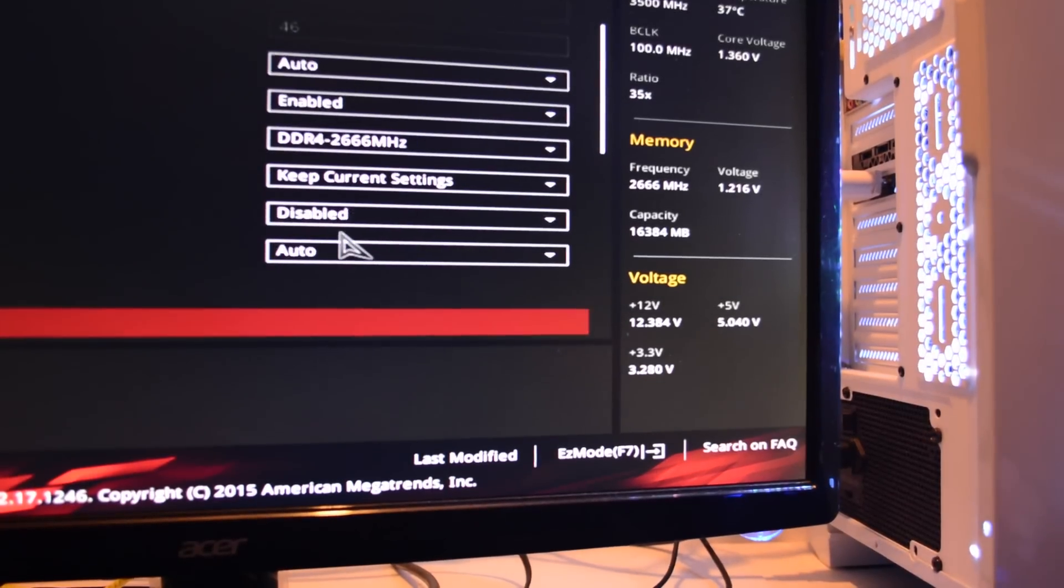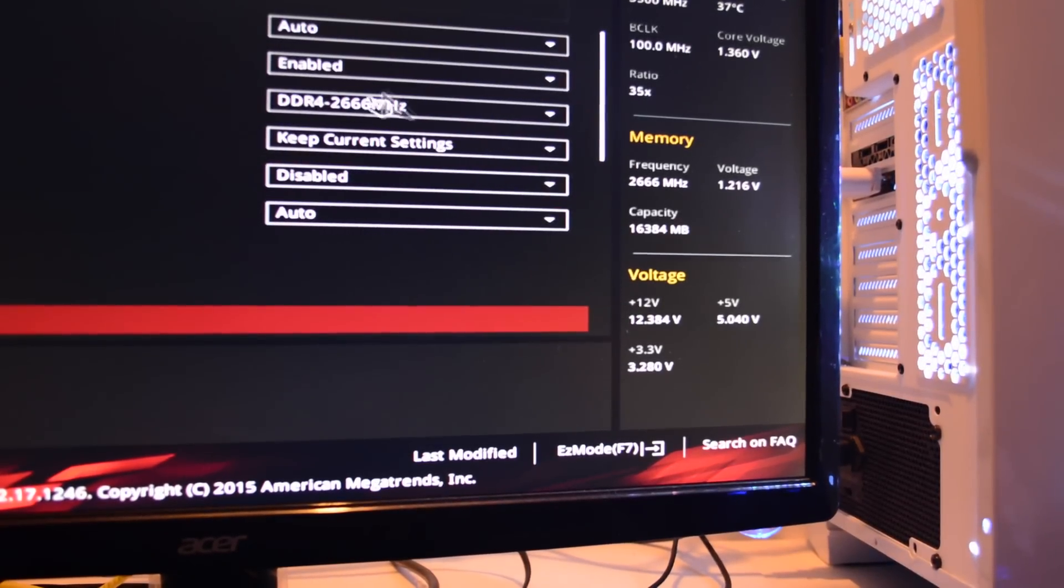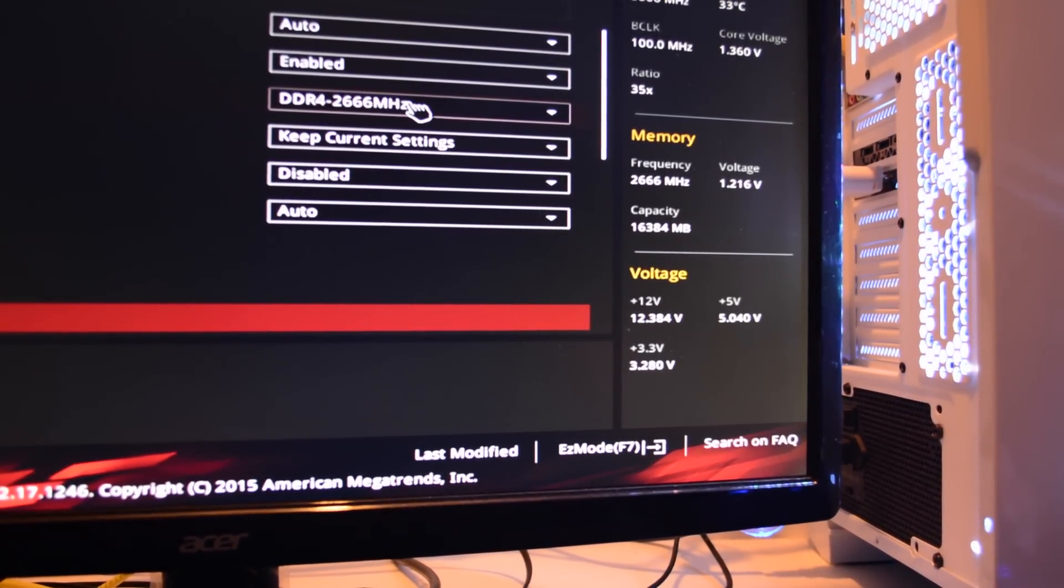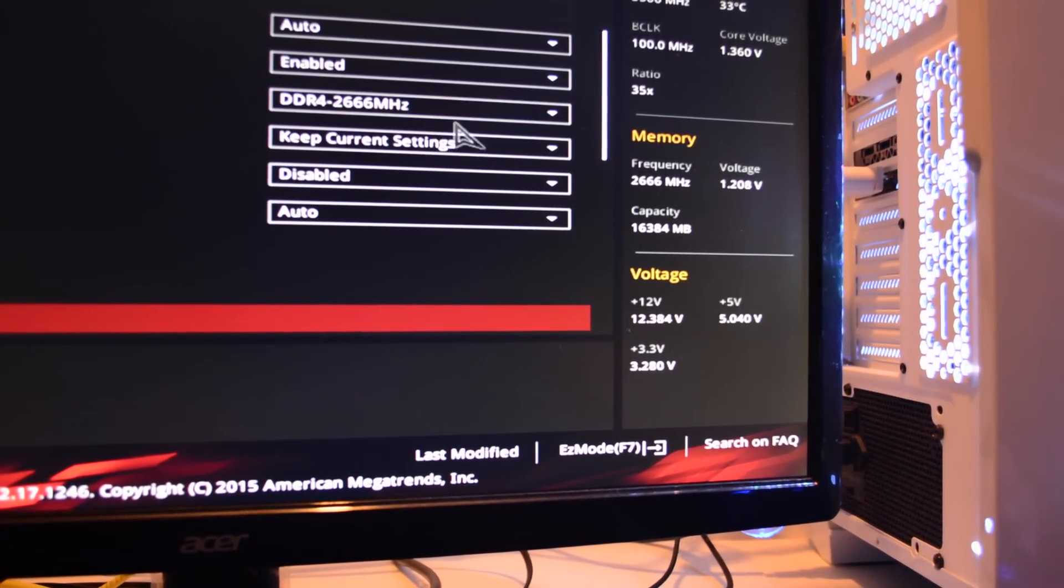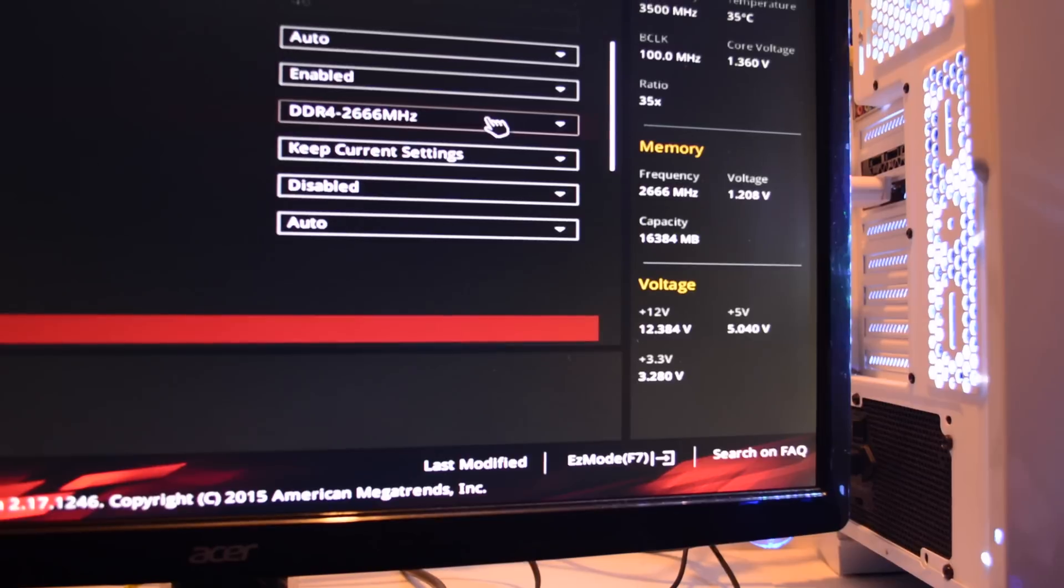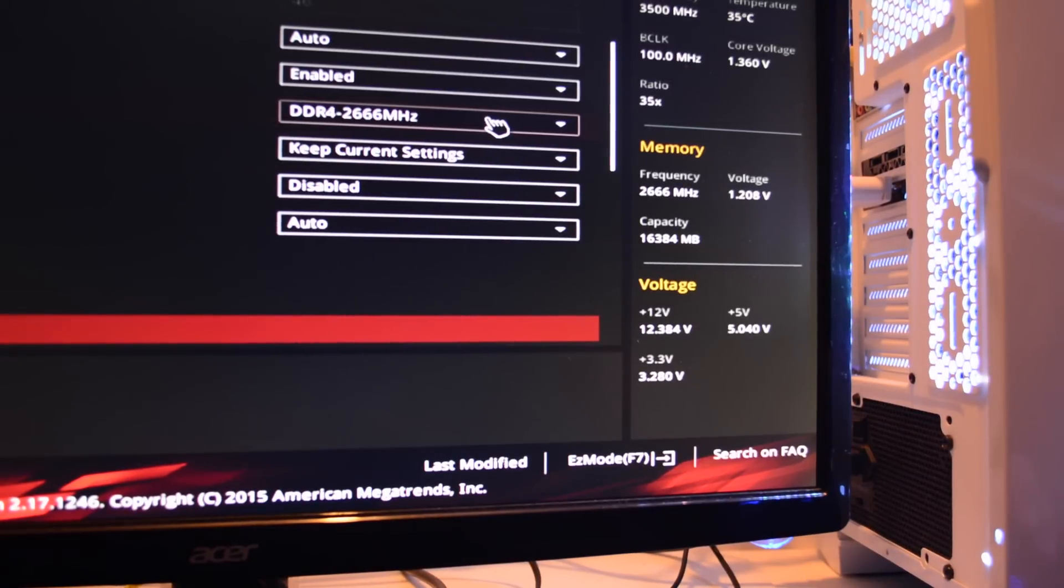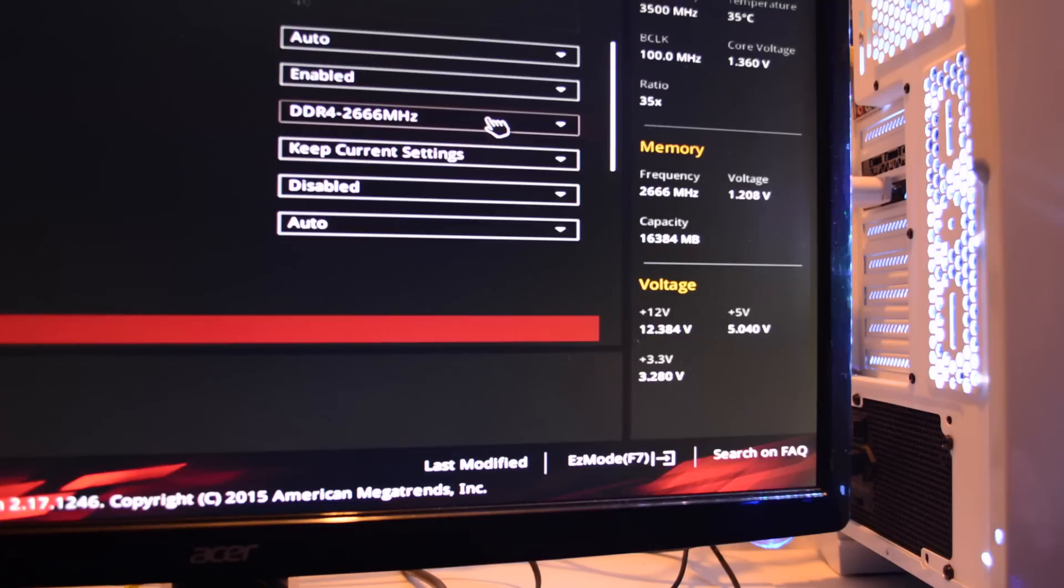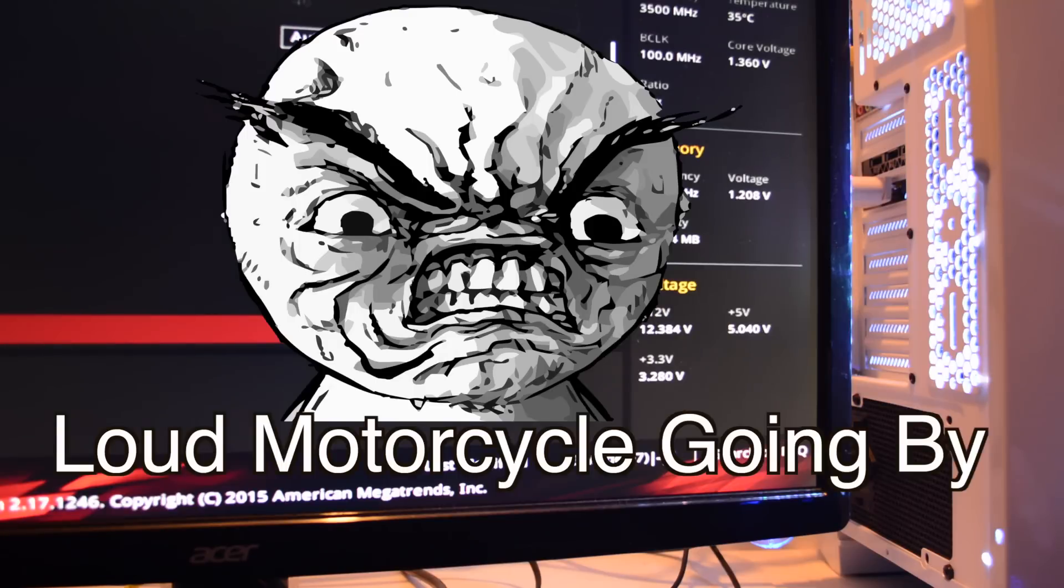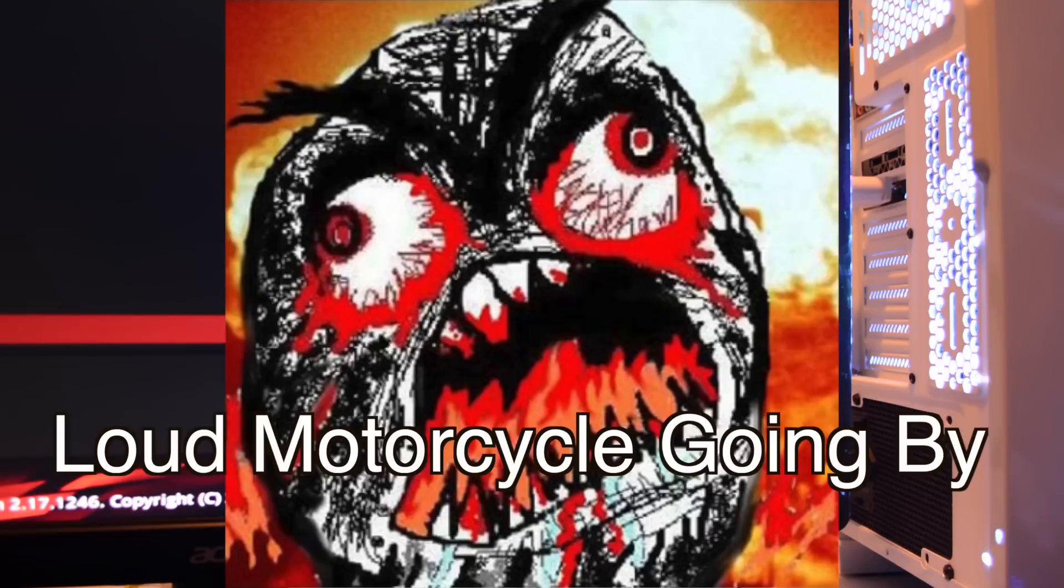Let's take a look at the voltages. Make sure you have the RAM frequency at what it's supposed to be. If it's 2400, make sure you set it on 2400. If it's 2800 or 1866, which you shouldn't really be messing around with 1866 on Skylake, that's my personal opinion. Go 3000 plus or 2666 man.